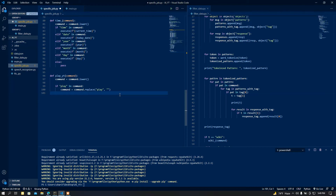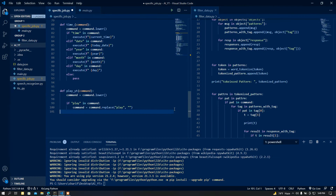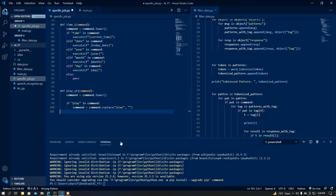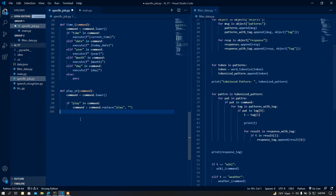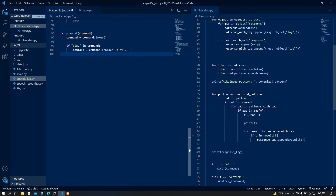Let me zoom in a little bit so the text should be more visible. Now let me remove the terminal — I think that looks much clearer.